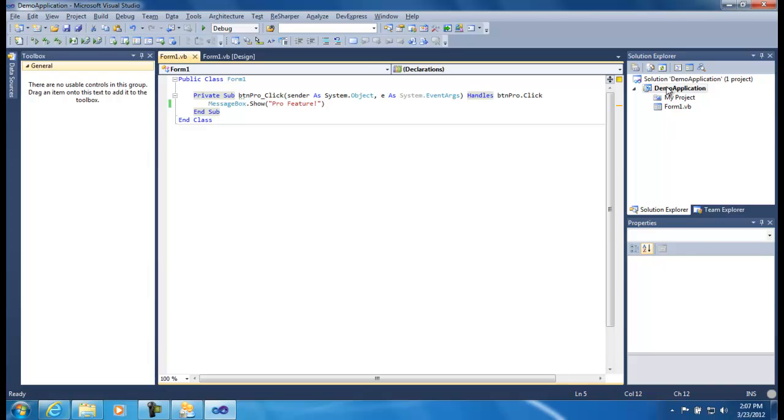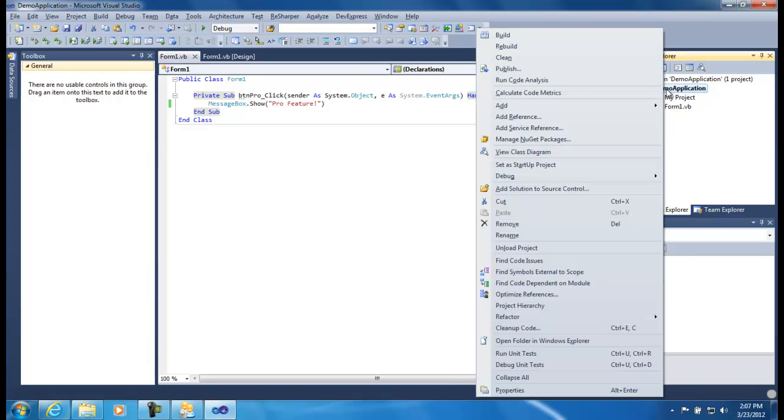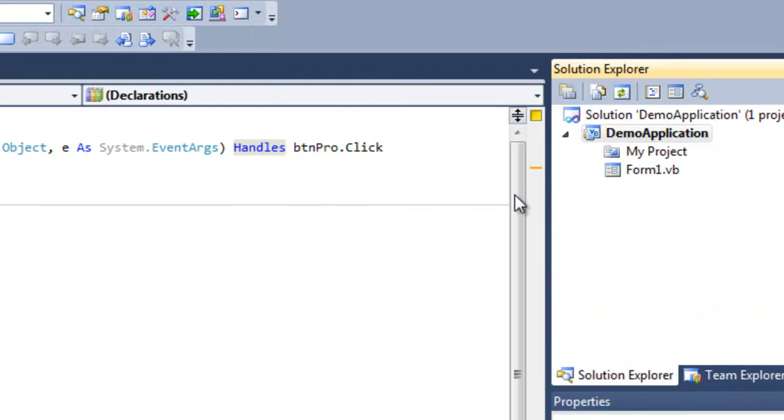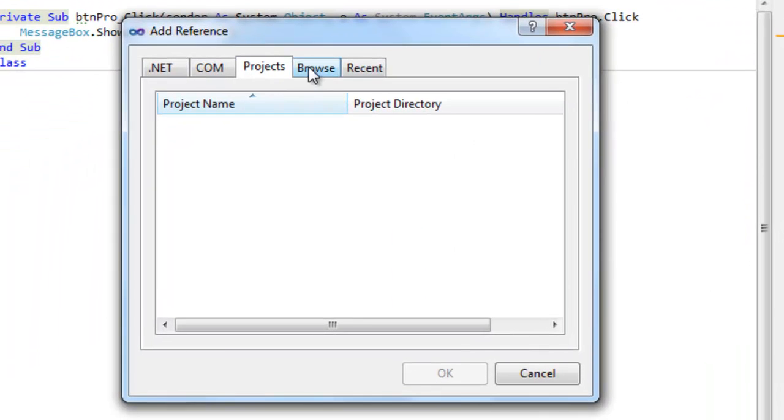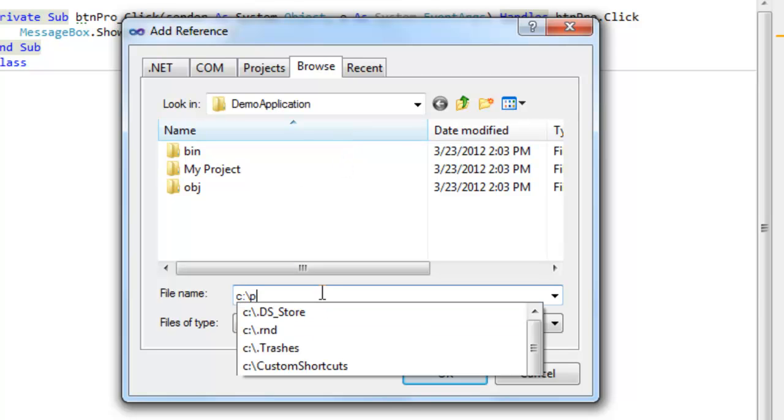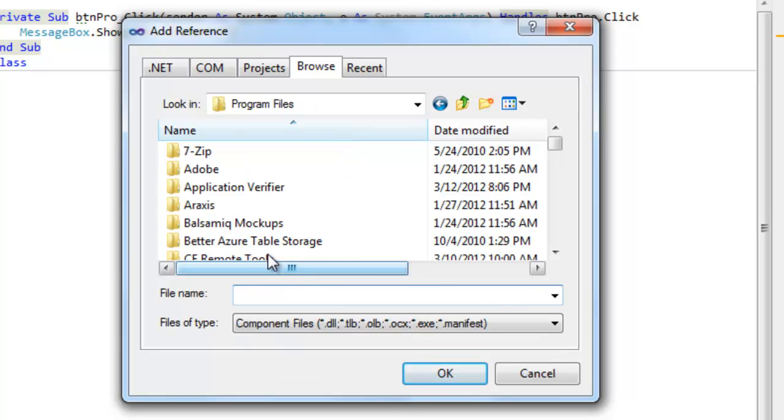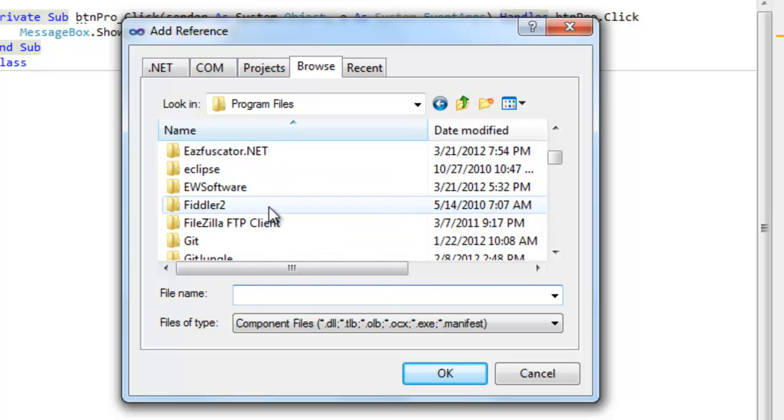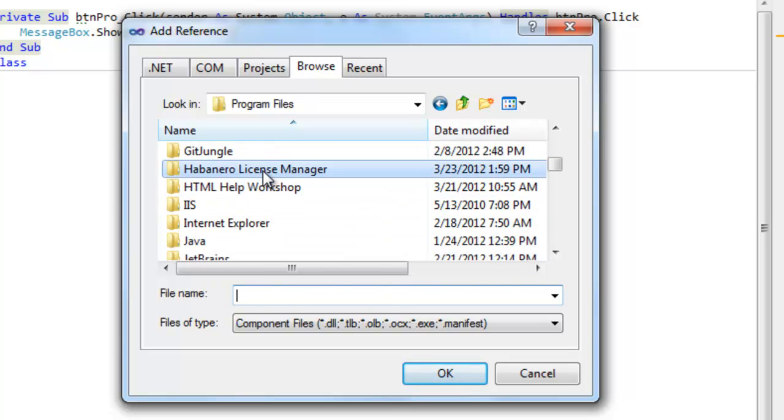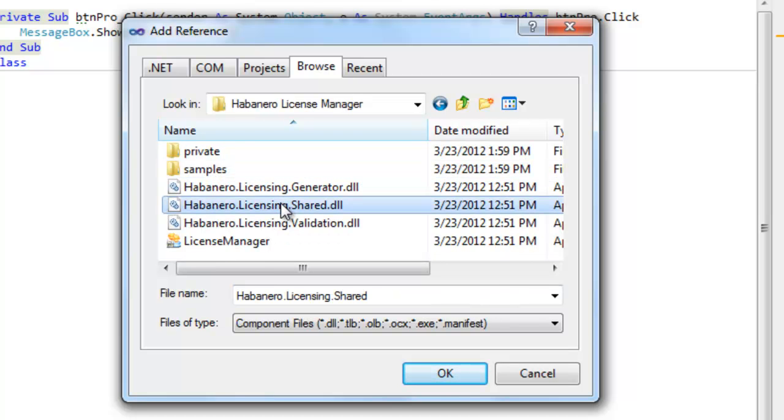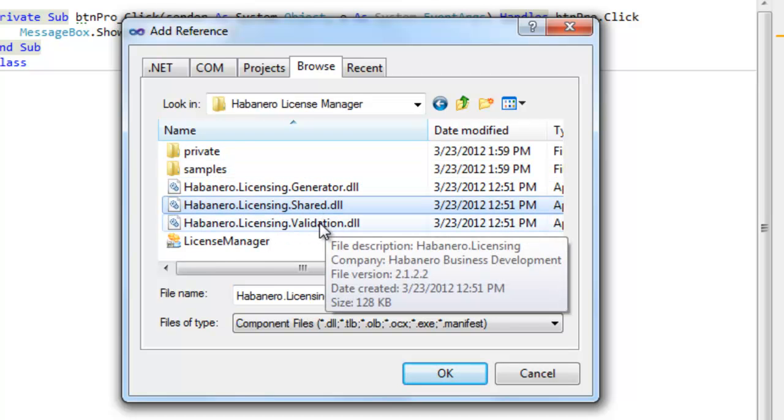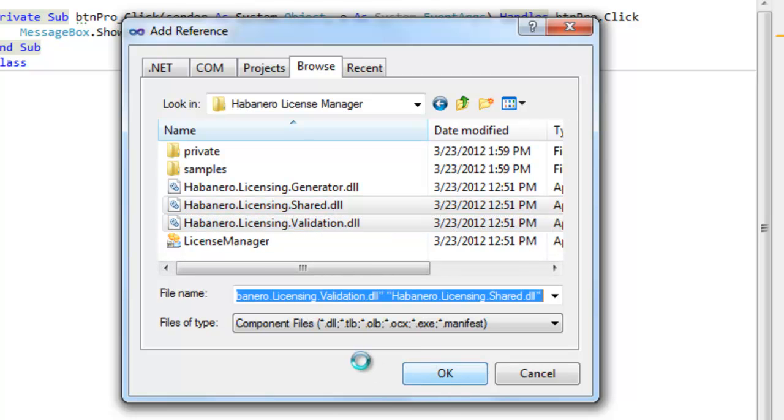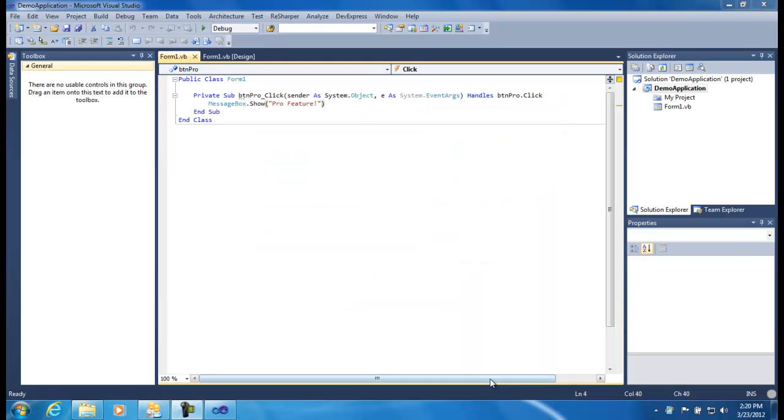The first step I want to do is add references to the licensing components. I'm going to add them by browsing to the program files. We have the Habanero folder here, Habanero License Manager, and it's the shared component and validation component we need to lift into our reference from our application. So we've added references to the validation component.